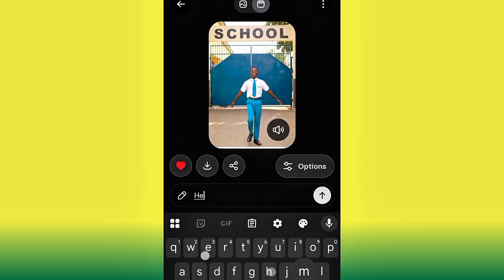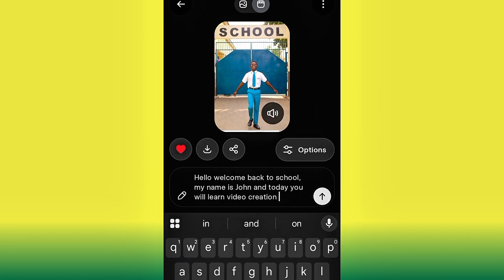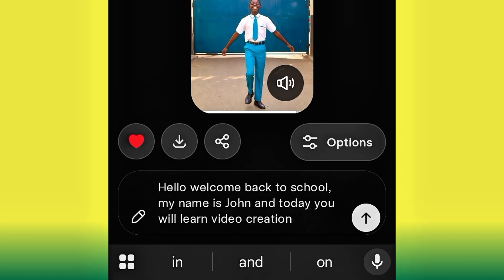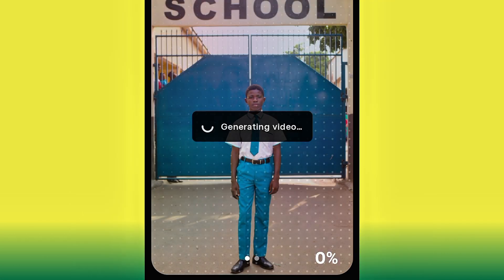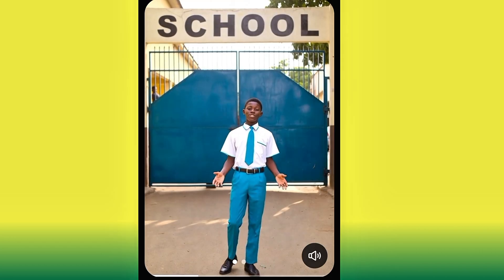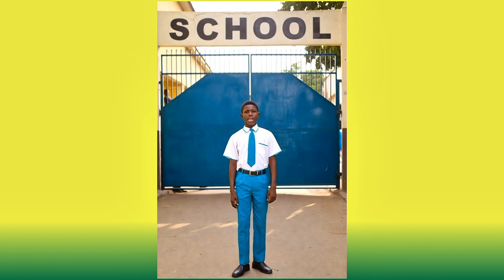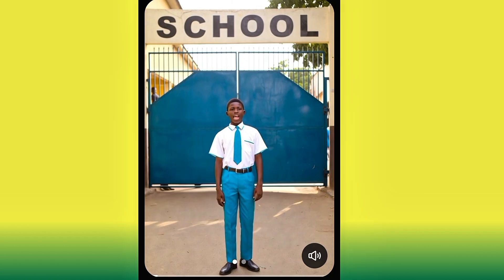This is what I'm going to write: 'Hello, welcome back to school, my name is John and today you will learn video creation.' Go ahead and hit OK. Our video has been generated — now let's watch and see the magic from Grok AI. The video has been generated successfully — look at that, this is cool! Let's play it: 'Hello, welcome back to school, my name is John and today you will learn video creation.' The video is not bad at all.